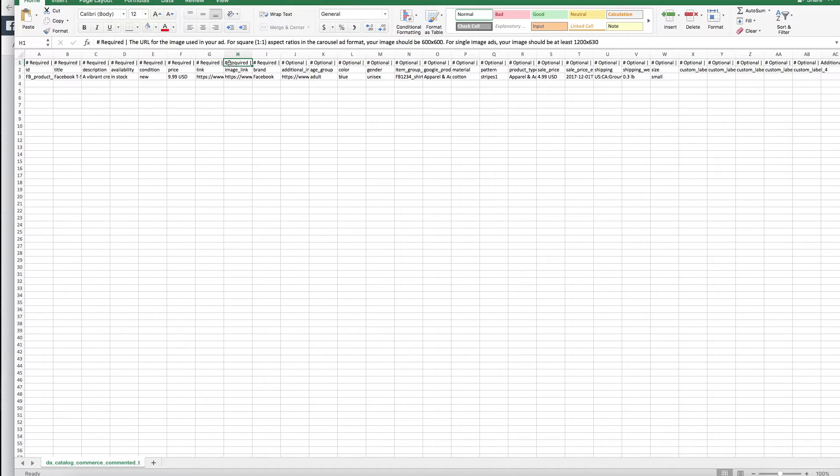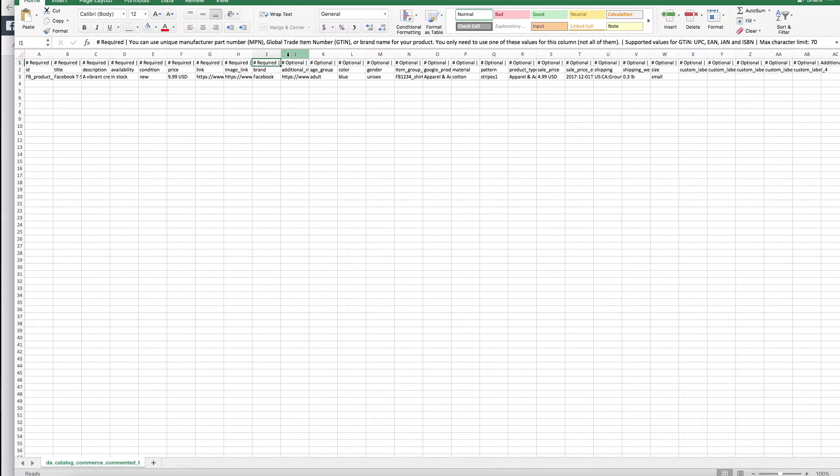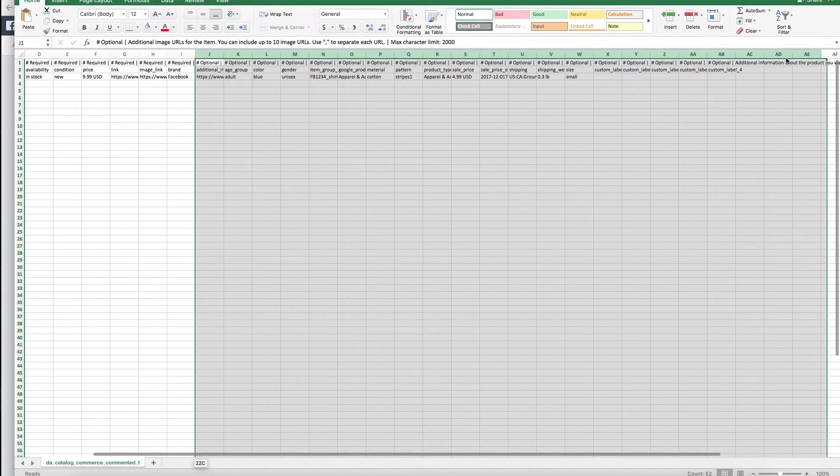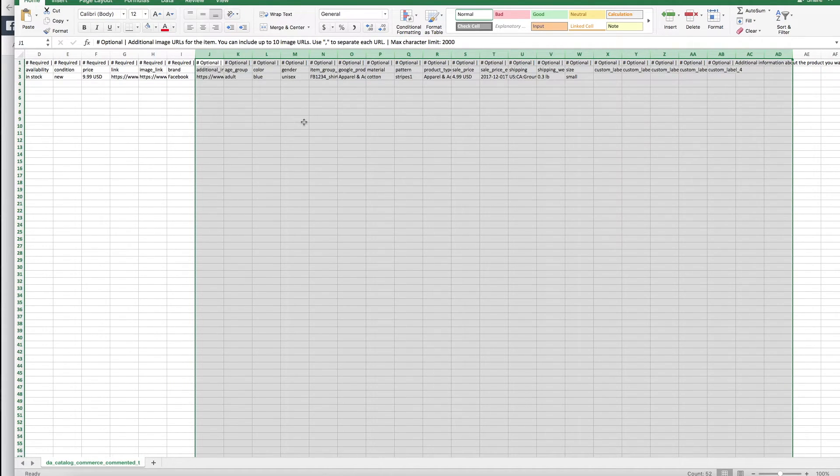Required condition of the item, the cost for the item, as well as a required URL for the website where you can buy the item, a required URL for the image, and then required brand name for the product. What I would do is essentially get rid of all these columns that are optional.